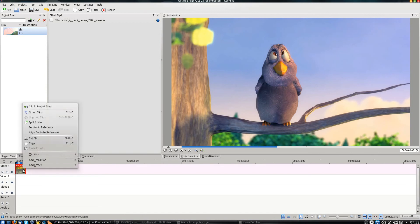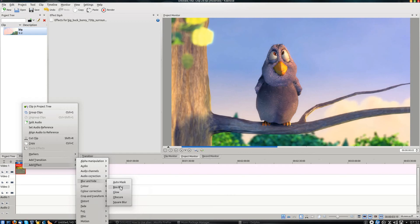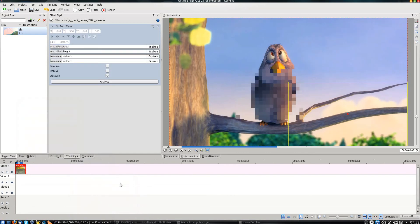Once you've done that, you can right click on the video, select Add Effect, go in the blur and hide section and select Auto Mask.